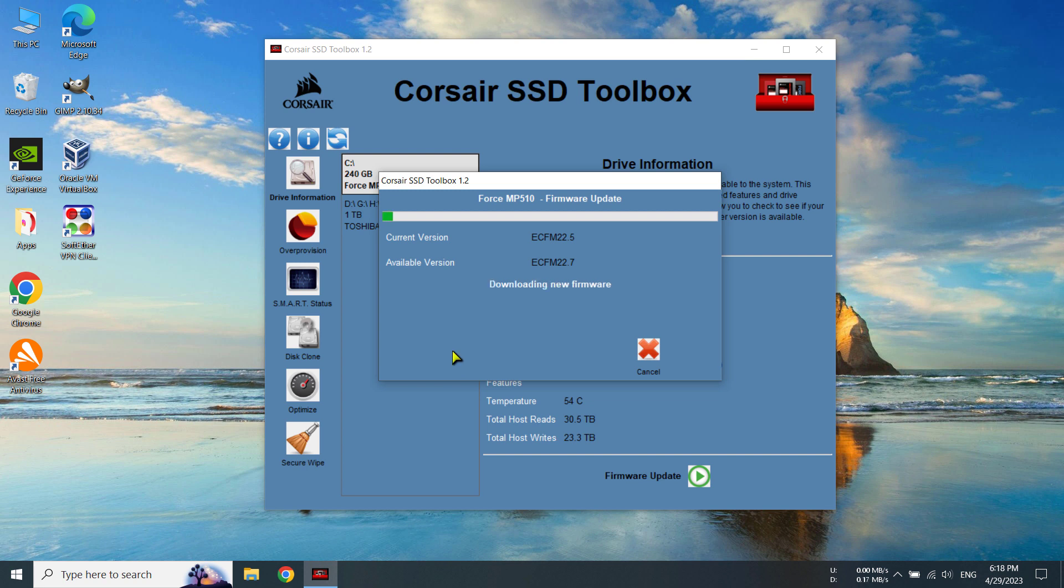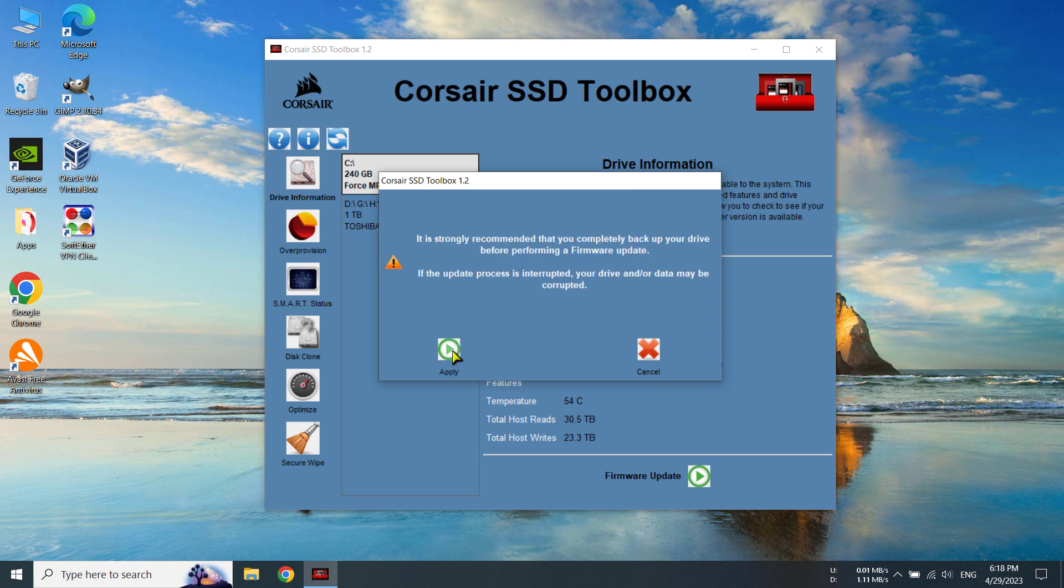So now it's downloading new firmware. So it is saying it is strongly recommended that you completely backup your drive before performing a firmware update.